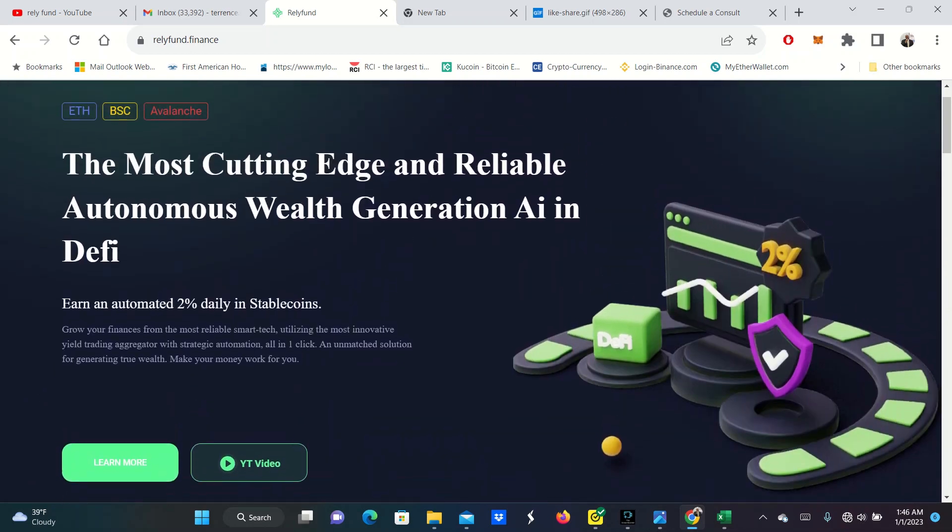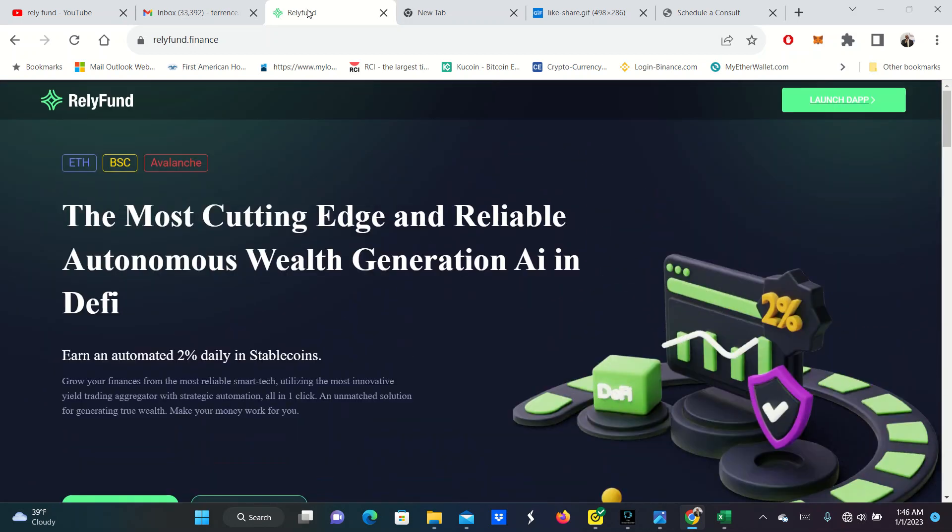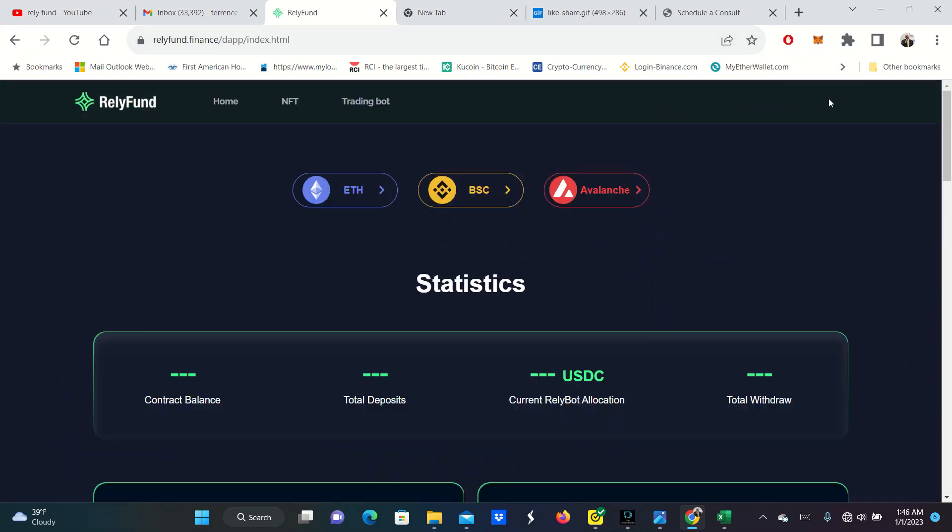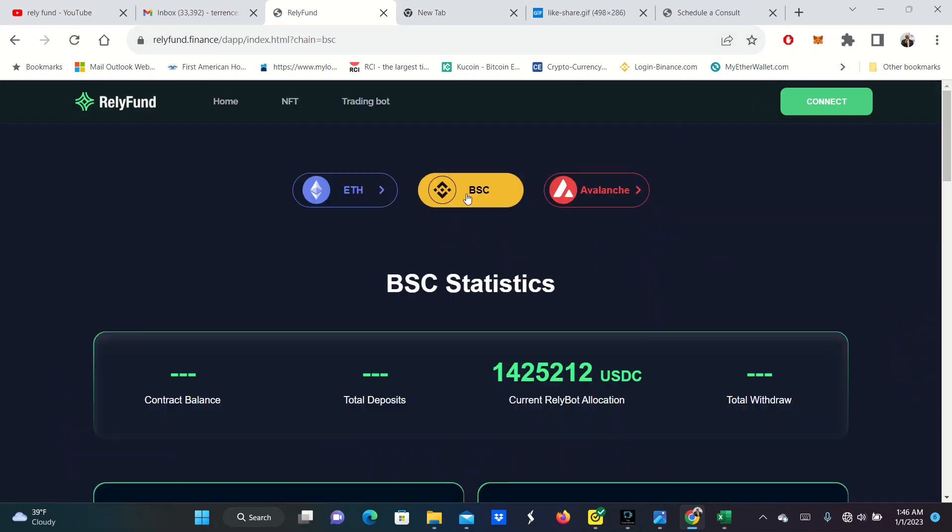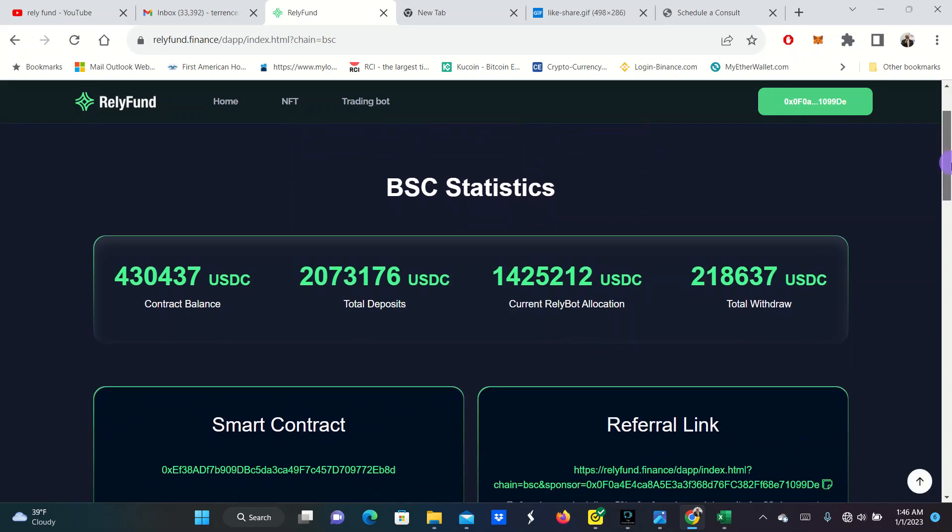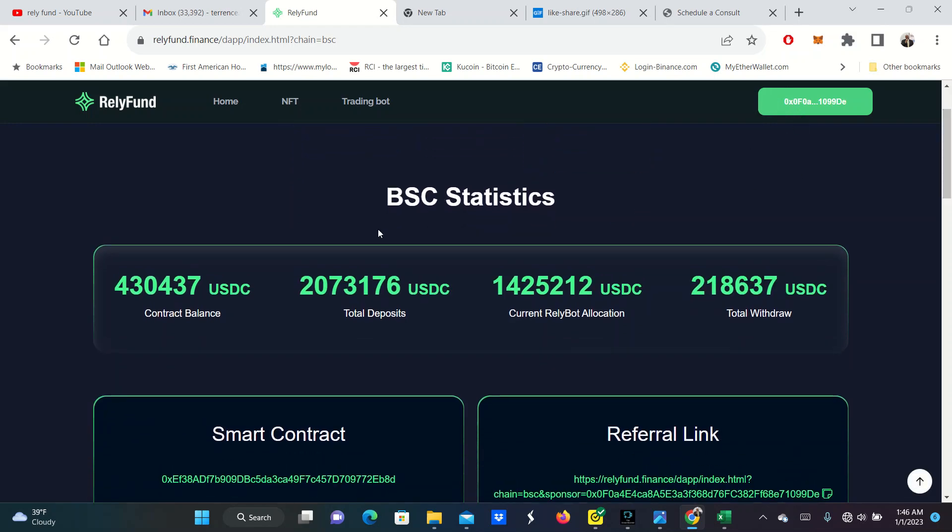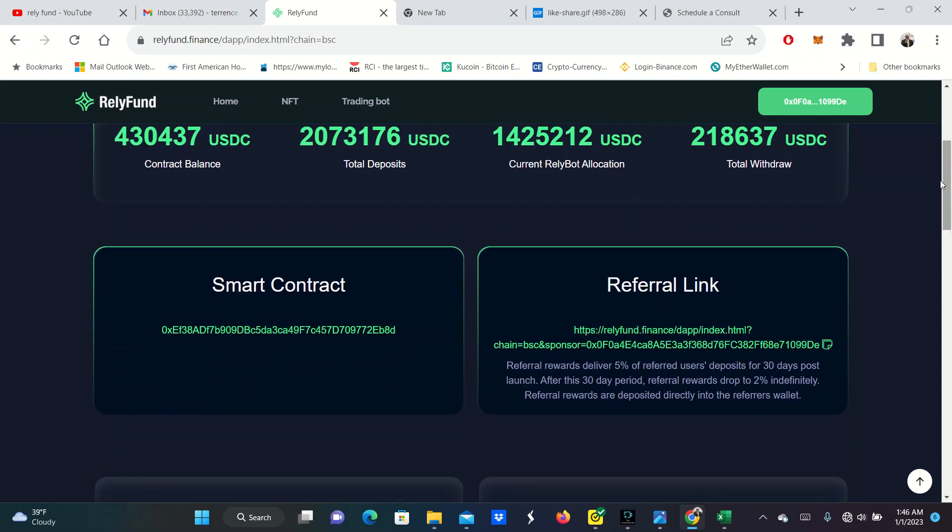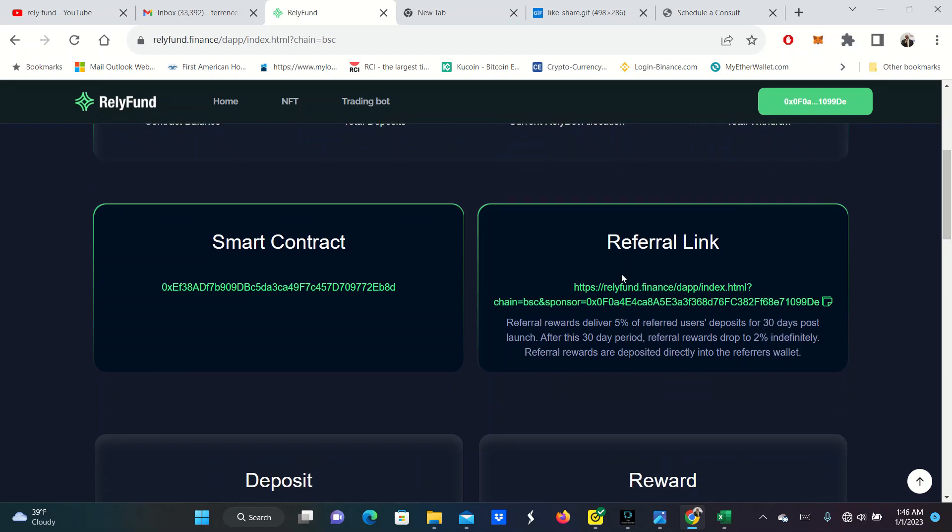The contract is already started. Let me go ahead and connect my MetaMask. This is not the account already funded. That is on my phone. We connect by the Binance Smart Chain. But look at this contract. First and foremost, you see the contract balance, 430,000 USDC. Over 2 million in deposits, over 1 million in the ReliBot allocation and total withdrawn over 218,000. The smart contract is right here for you to be able to come and click on. And you can put this in BSC scan and then you can see all the money in the contract.